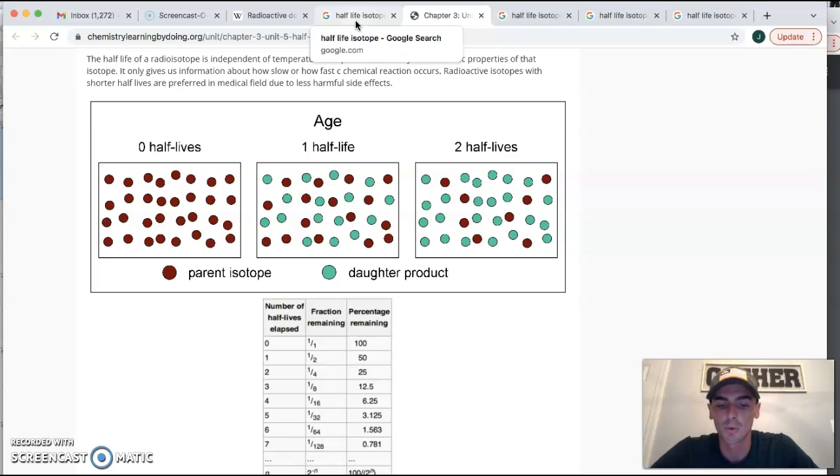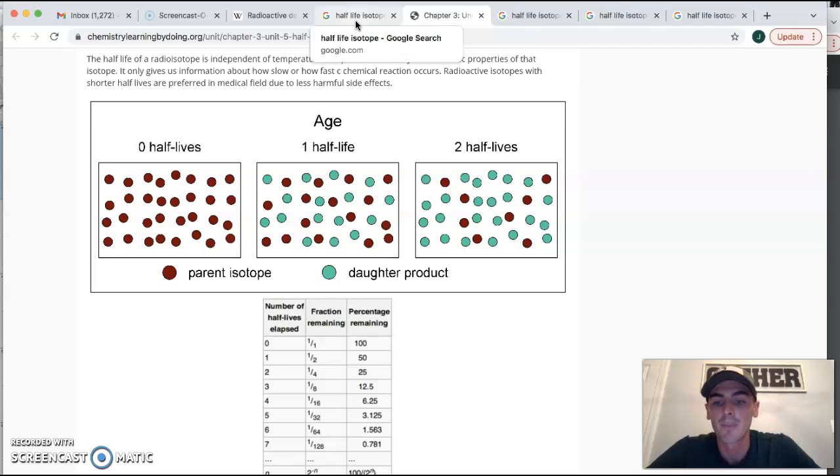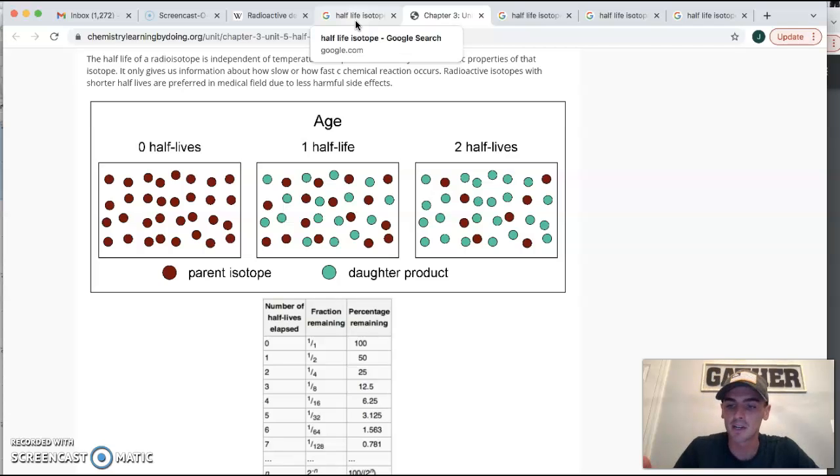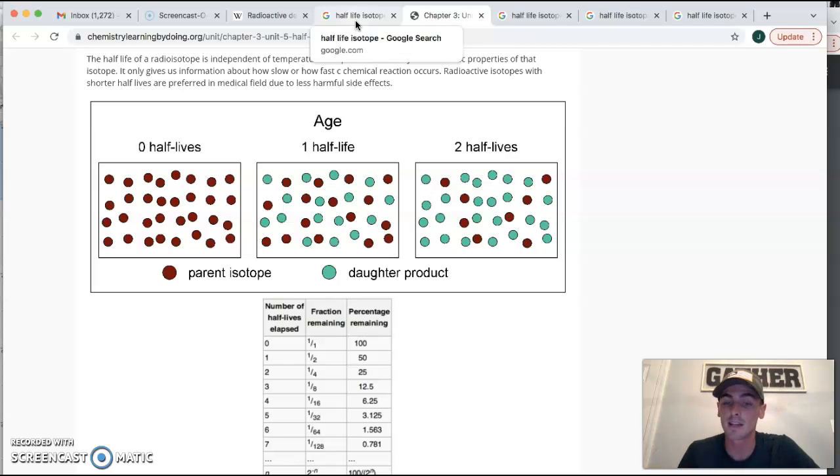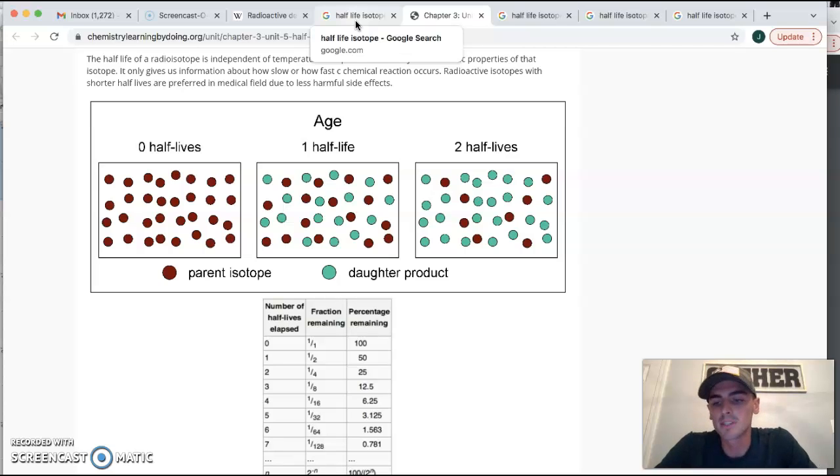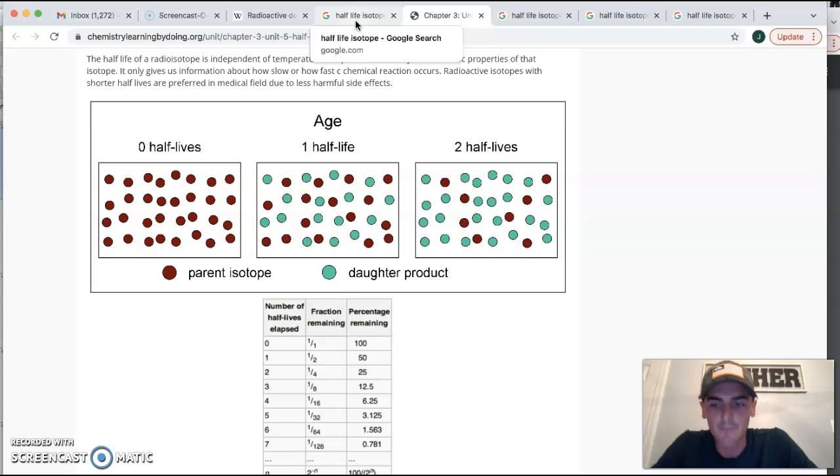When a doctor orders radioactive barium for an x-ray, they can't just order 10 grams if they need 10 grams, because some of that 10 grams is going to decay into something else. And by the time he gets it, it might only be eight grams. So I don't see this taking too long, but get to your lab stations. Let's do partners.